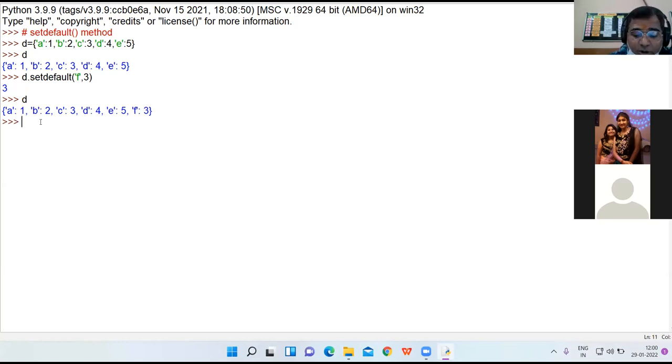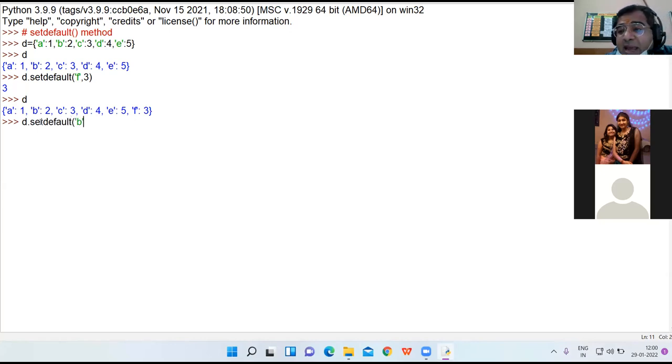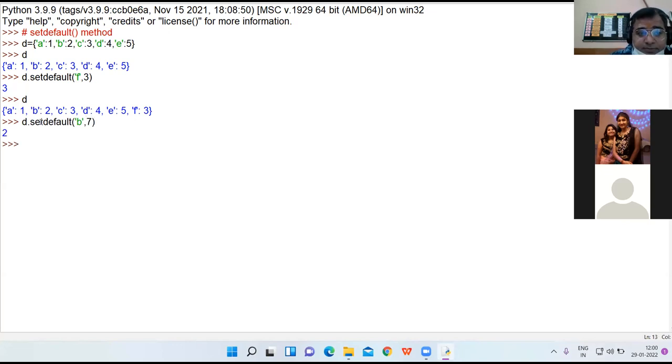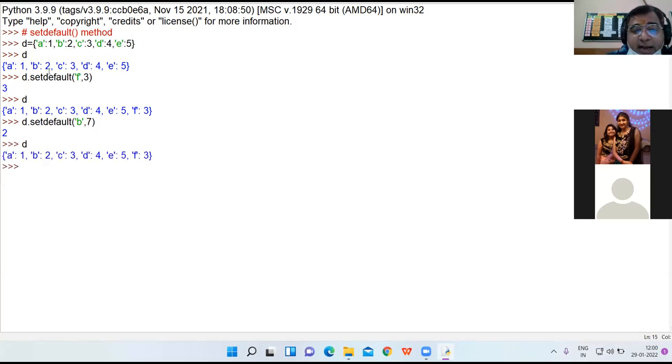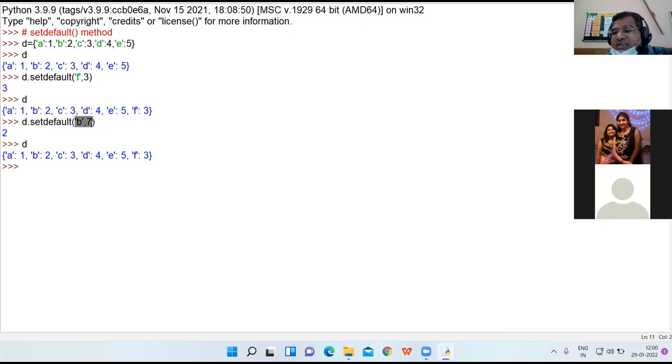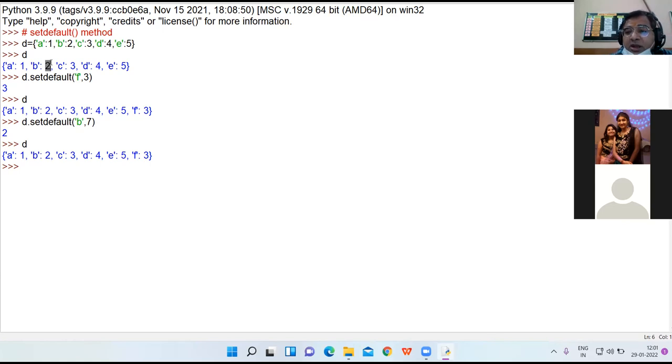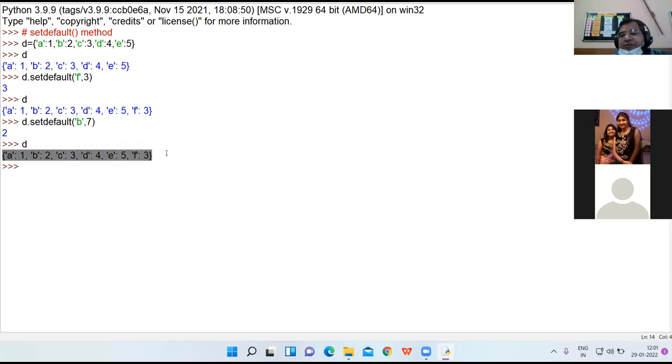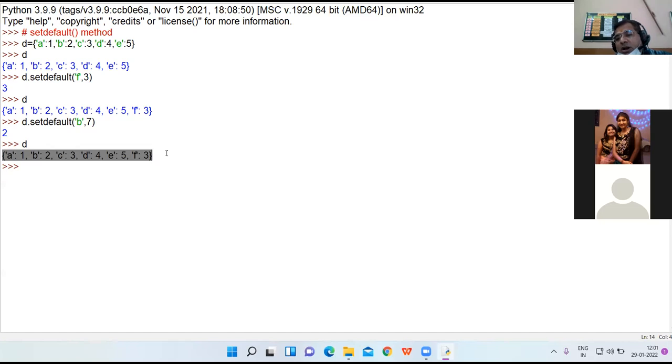Now another form of it. This key B already exists. You try to create a new key value pair b:7. B was already existing and its value was 2. Dictionary setdefault method has not given the new value, rather it has printed its original value. And this is the dictionary in front of you, just check it out. Am I clear to all?